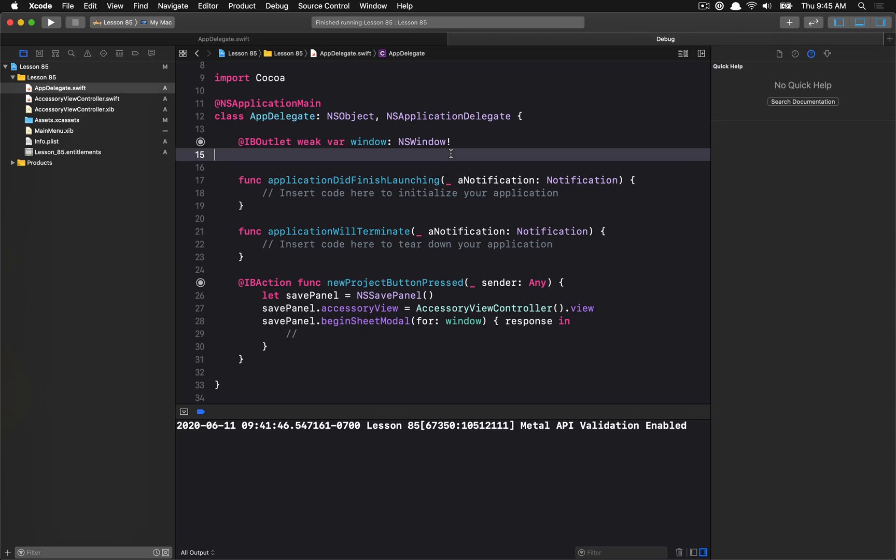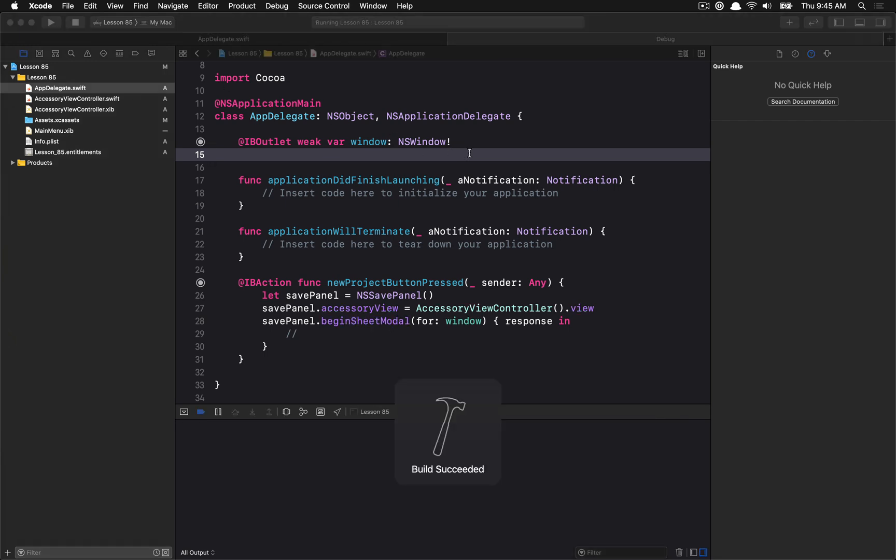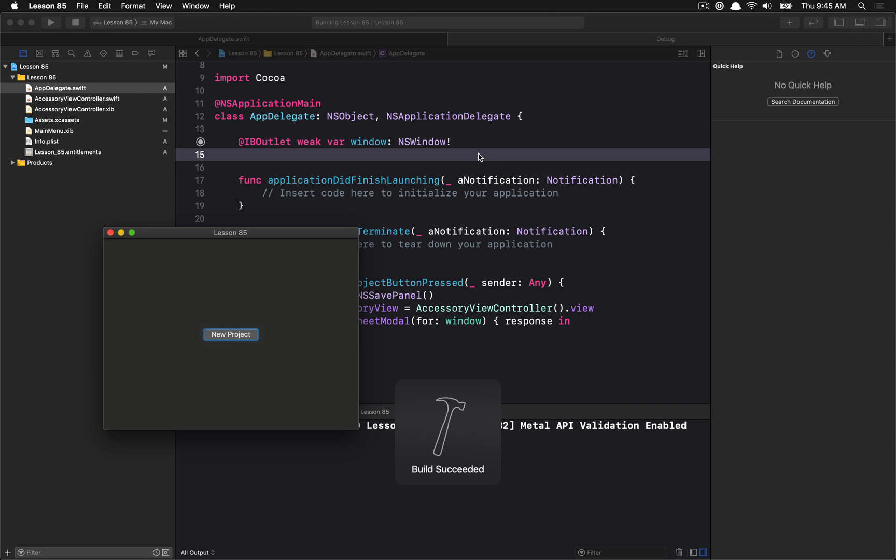Hello everyone and welcome to your 85th Cocoa programming tutorial. In this tutorial we're going to be talking about save panel and open panel accessory views. An accessory view allows you to add a small little view inside the open or save panel at the bottom.